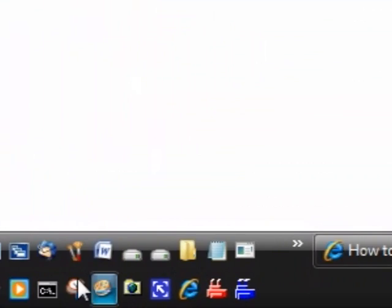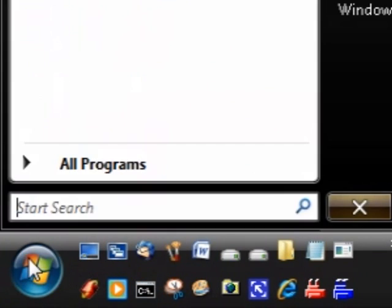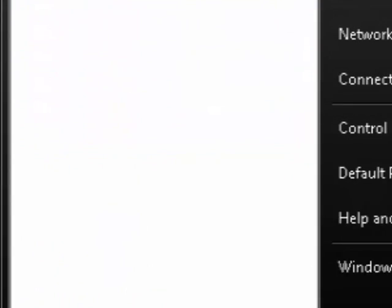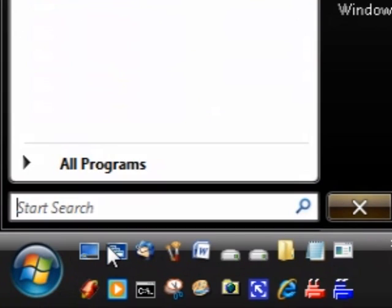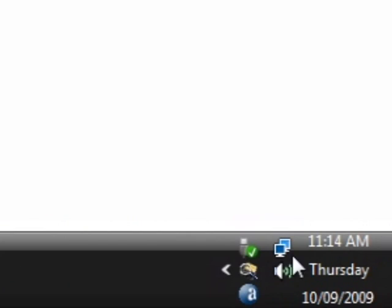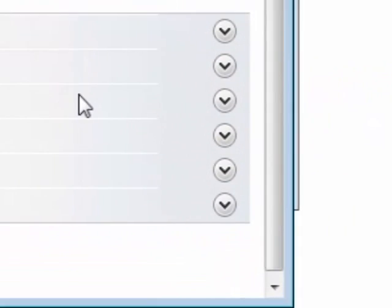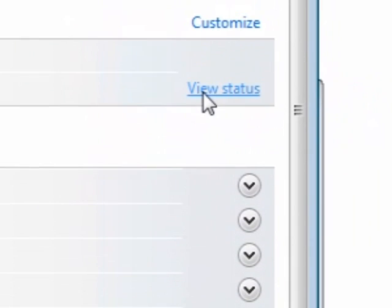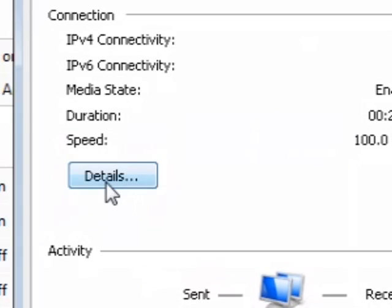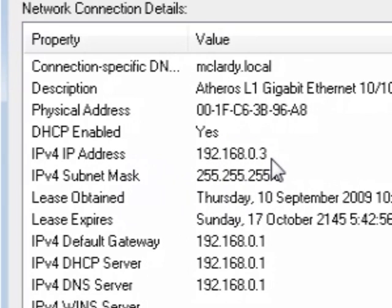Now see here's the start menu and everything of the other computer that I'm on now. Now over here I'm going to show you. If I click on here and go to the network and sharing center and then press view status and details. See I'm on number 3 now. Okay. I'm on computer 3.